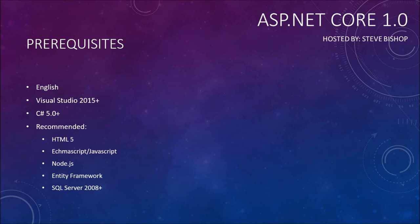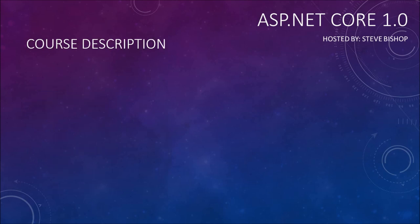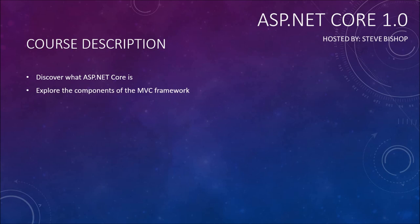I also recommend that you know SQL Server 2008 and the SQL Server Management Studio that comes with 2008 or higher. So now let's talk about what you'll learn watching this series. You'll discover what ASP.NET Core is. We'll also be exploring the components of the MVC framework.